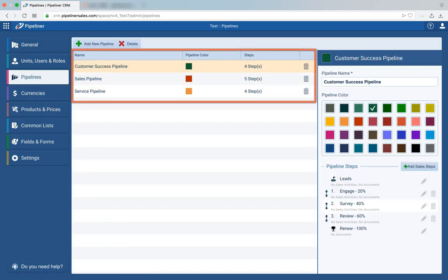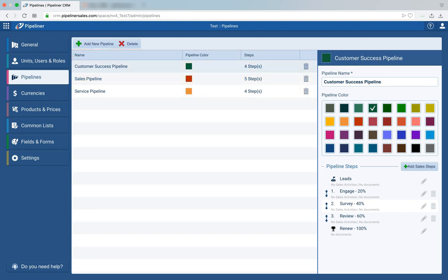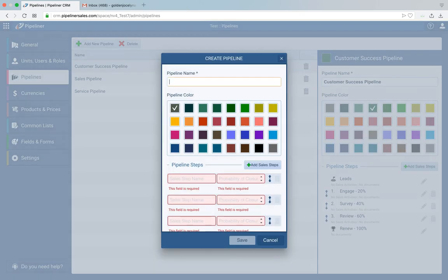There you can see I've already created three different pipelines: Customer Success, Sales, and Service Pipeline. If you wanted to add another pipeline, it's as simple as adding a new pipeline, naming it, deciding how many steps you want, and naming each of those steps.